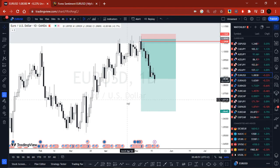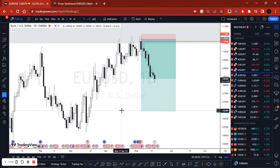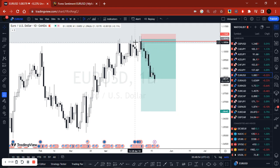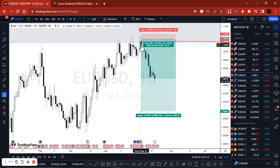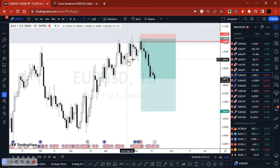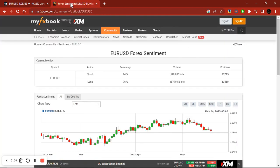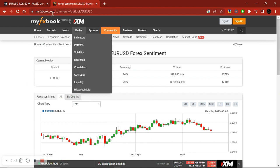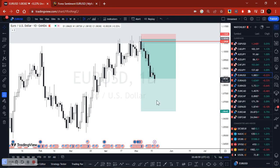So just based on the positions that I have running, we can see that I've been short EURUSD since around the 4th of May. And as you can see, price has been — or the majority of traders have been buying EURUSD.